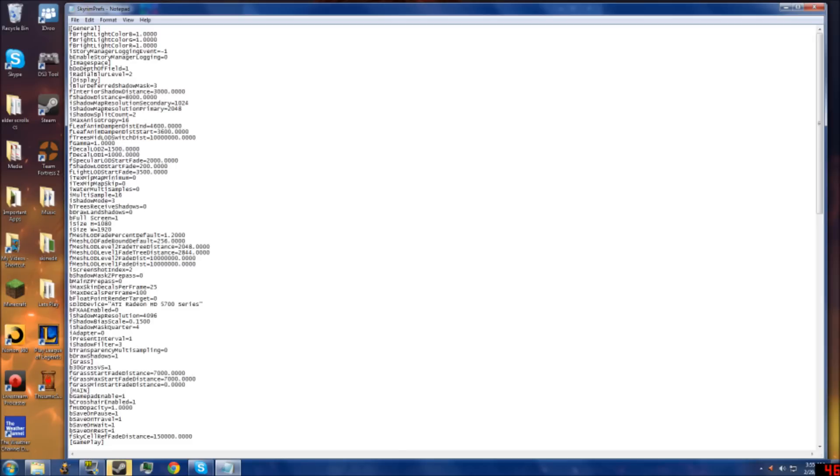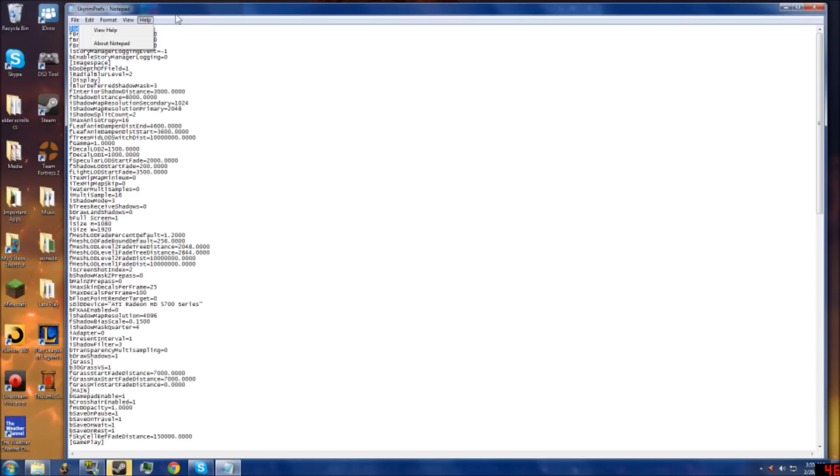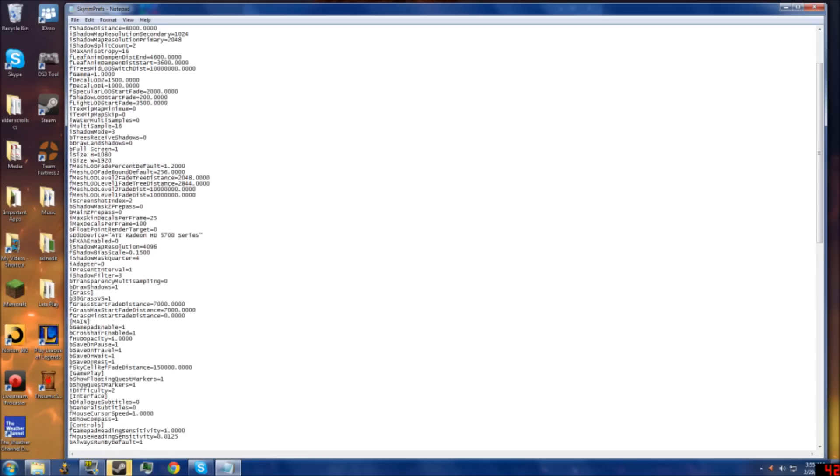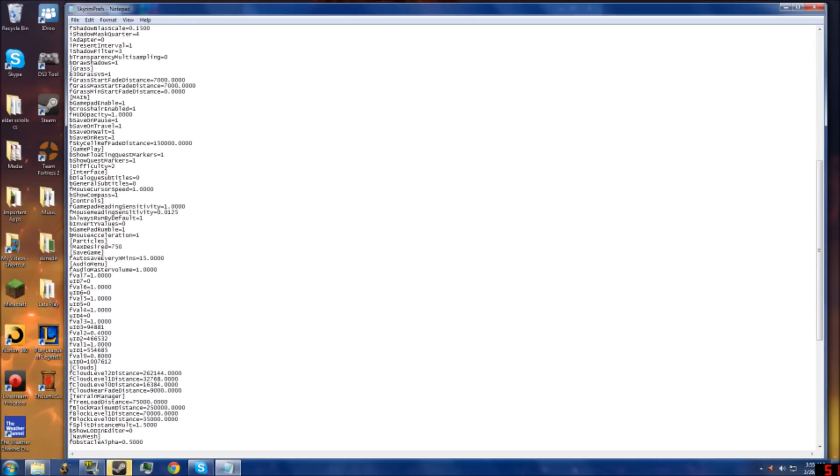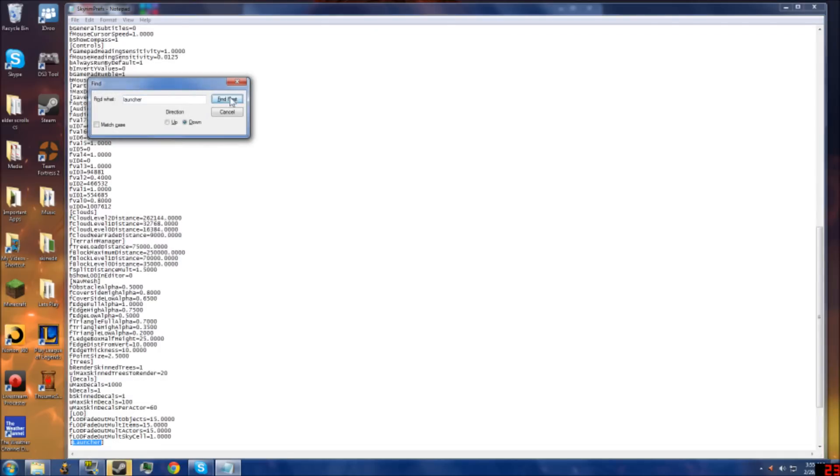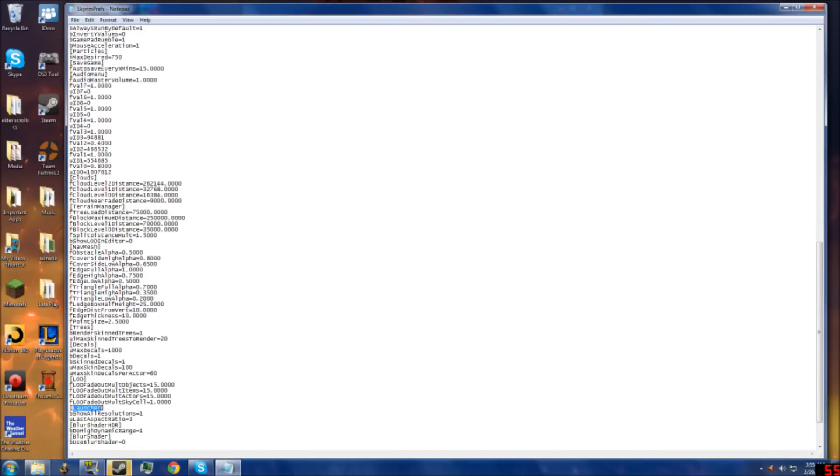You're going to want to find Launcher. Hopefully you can see it, you might have to squint. So basically, you want to find Launcher. You can scroll down—mine's near the bottom—or you can press Control F and type in Launcher, then it will find it. Click Find Next and it'll highlight it right there.